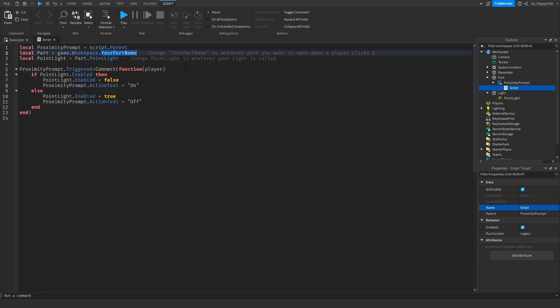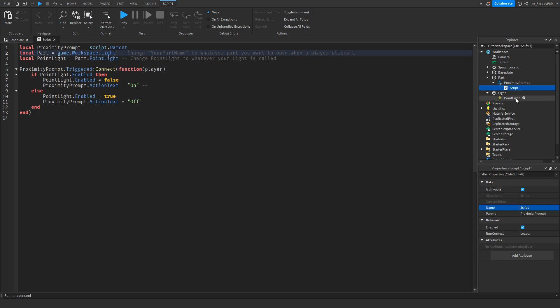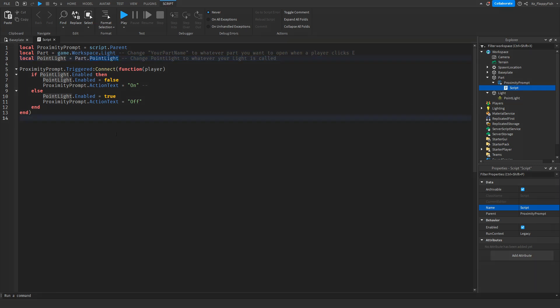We're going to be changing that there, and now depending if you changed your Point Light name, you want to change the name of your light there. So the main thing is that you want to make sure is that you have the correct naming correctly.